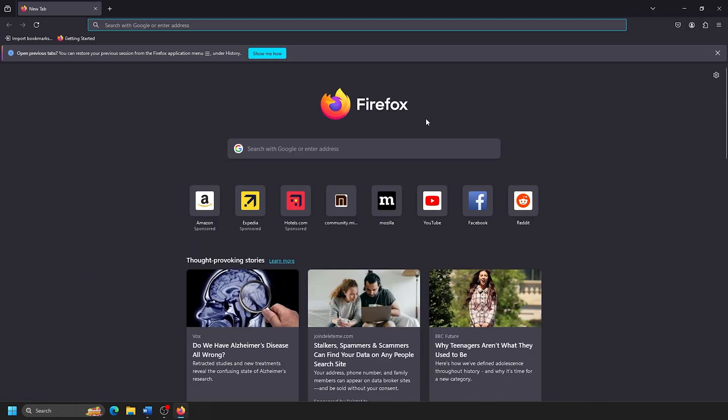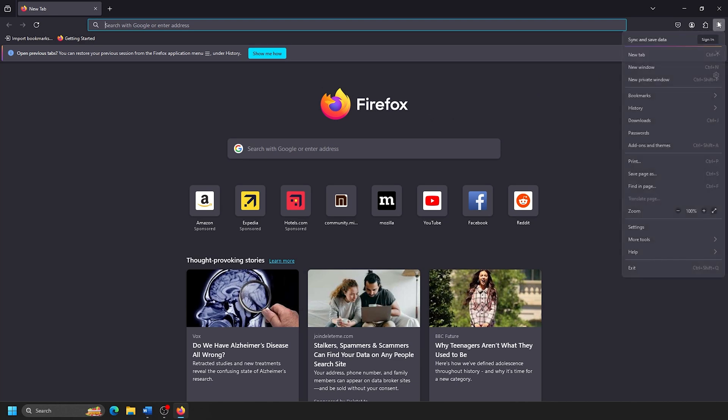Once in Mozilla Firefox, click the three horizontal lines at the top right of Mozilla Firefox for the Application menu. Then, click on Help.